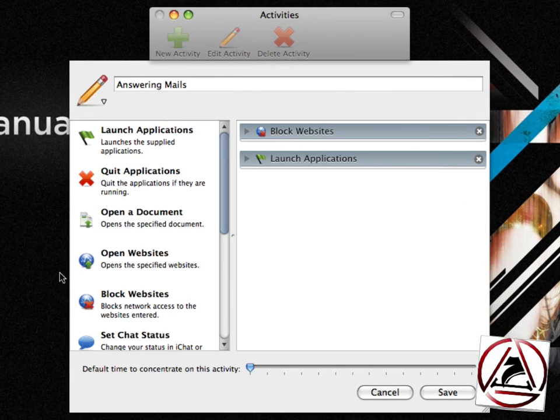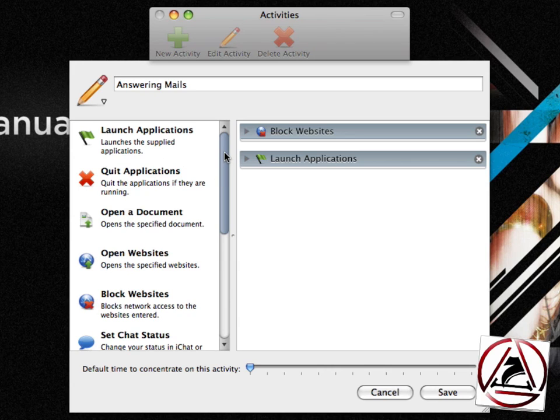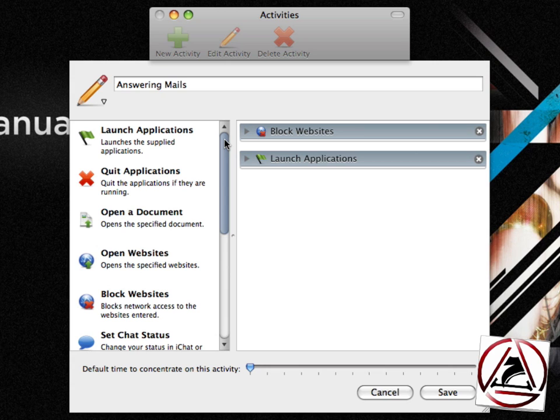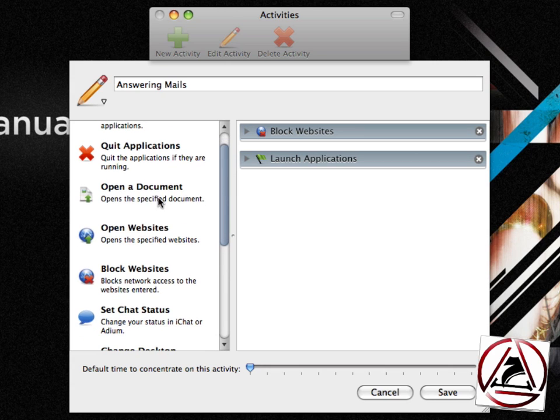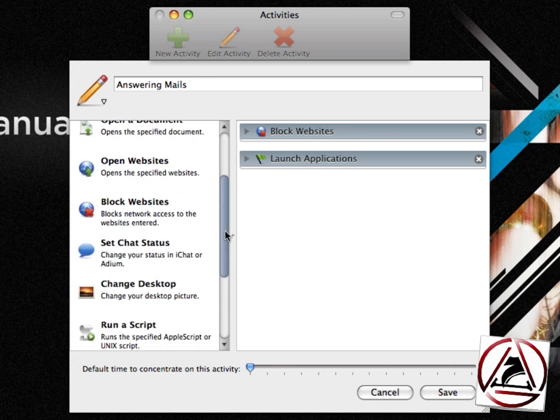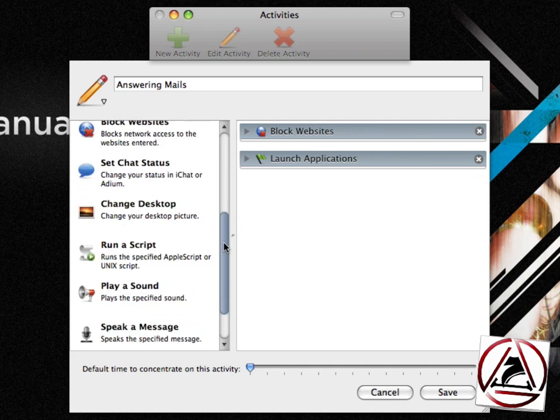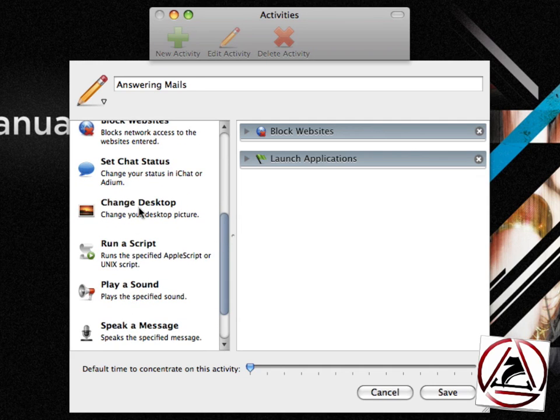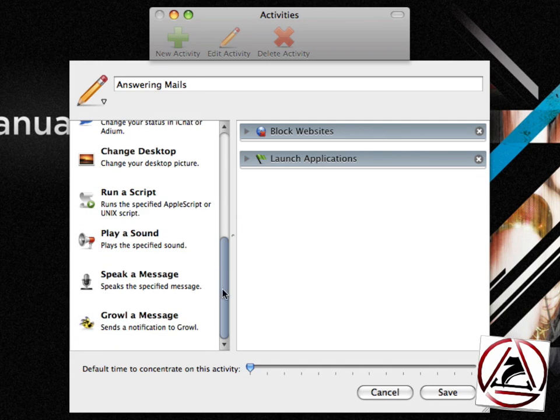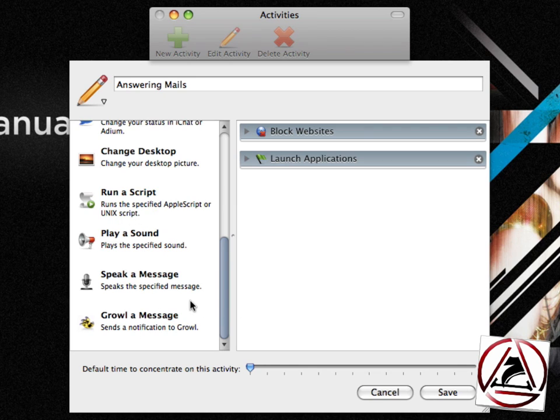On the left side when editing an activity, you can choose from several actions like launch applications, quit applications. You can open a specific document. You can block websites. This one's my favorite. You can change your desktop picture. You can run an Apple script or a Unix script, play a sound, or send a growl notification.